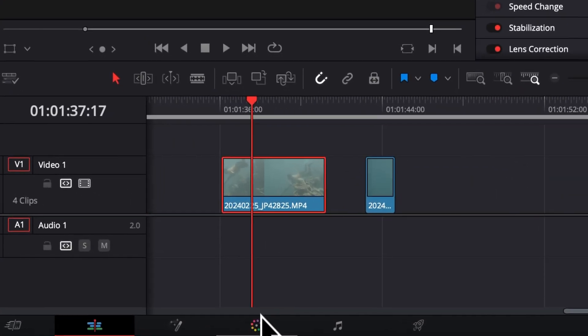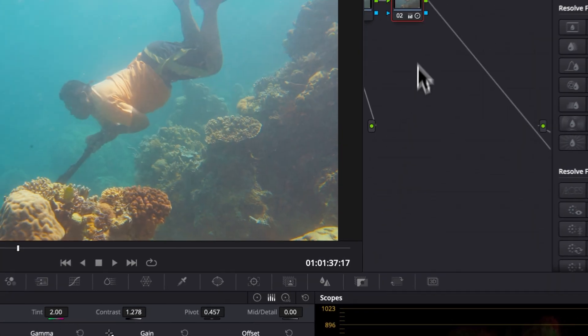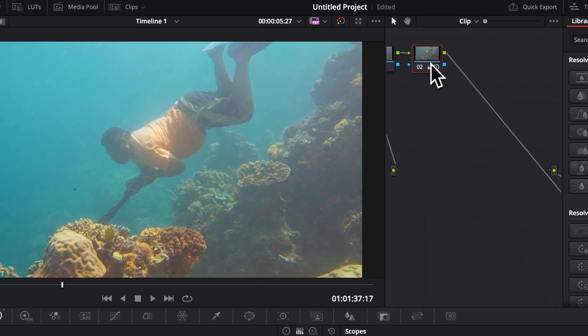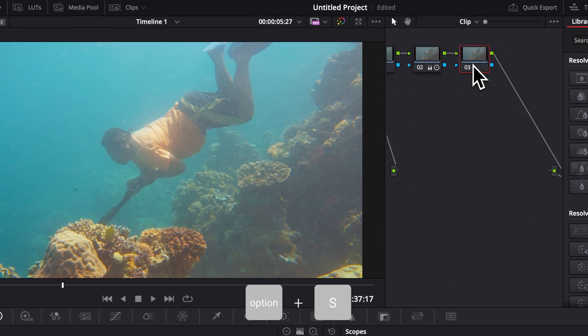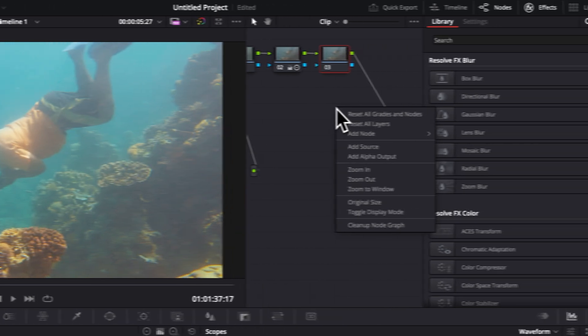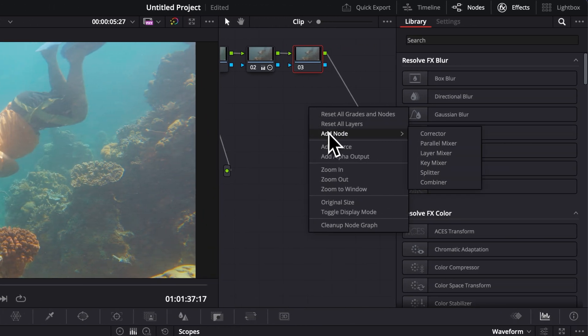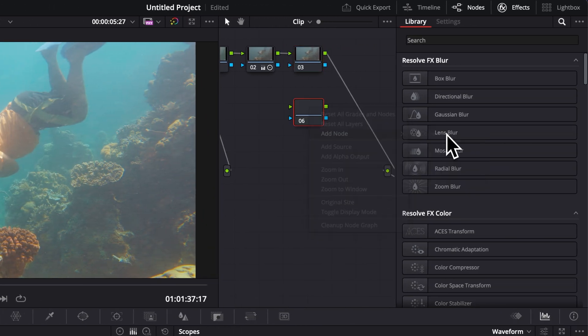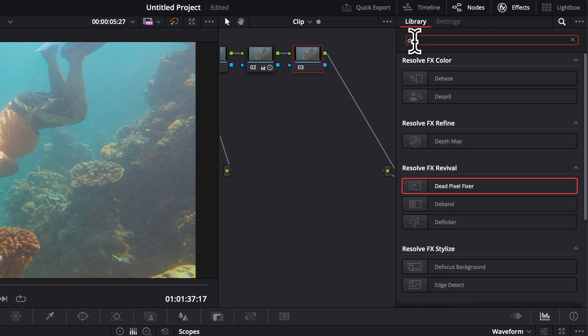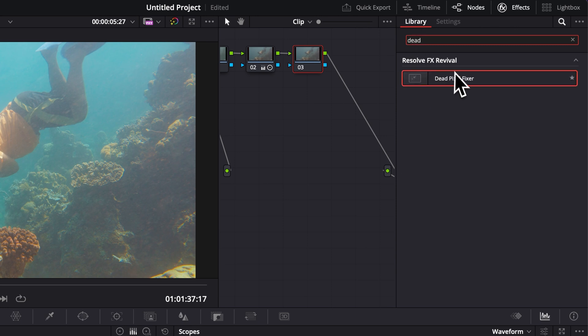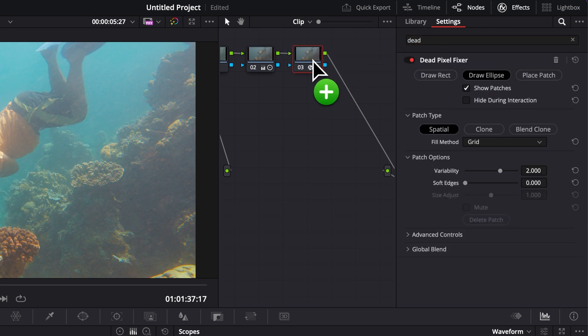First off, we're going to go over to the color page. I've done a quick color grading for my clip. Hit option S to bring a new serial node, or I can just right click and add new node and add a new corrector. Then I'm going to search in my library for dead pixel fixer. So we're going to take that and drag that onto our node right here.